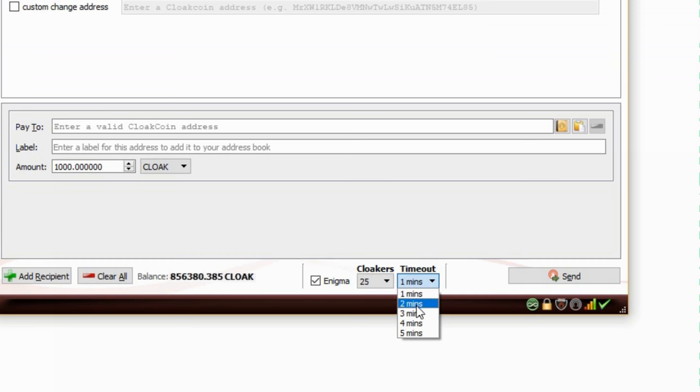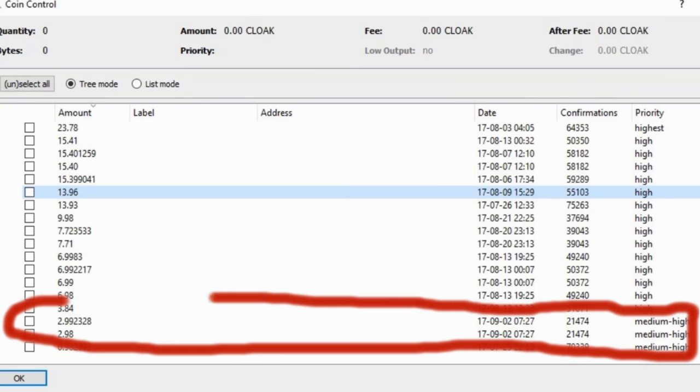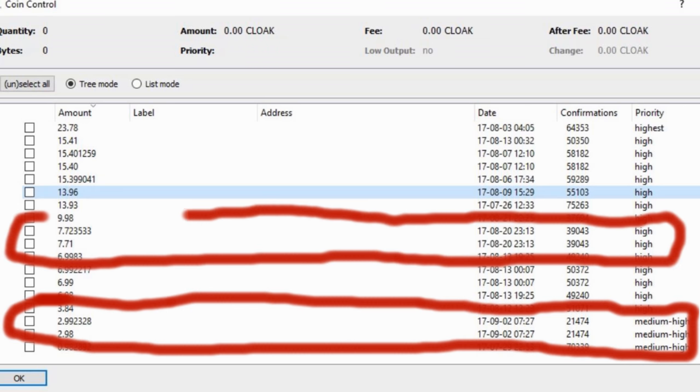A side note, every time your coin stakes, it splits close to half.